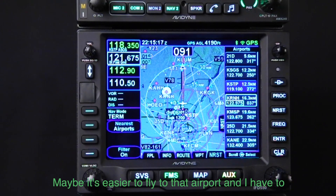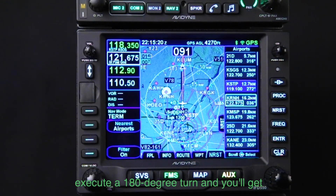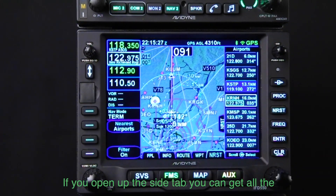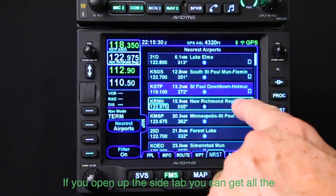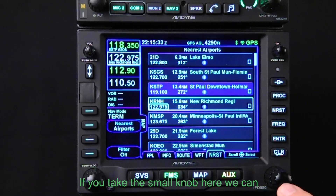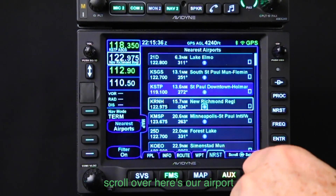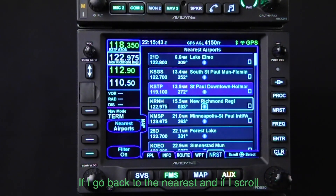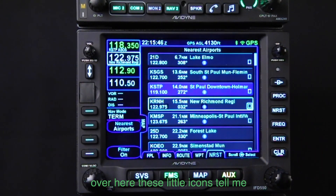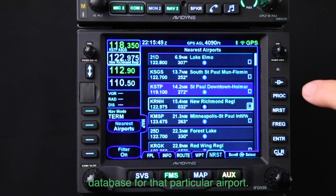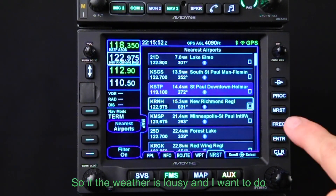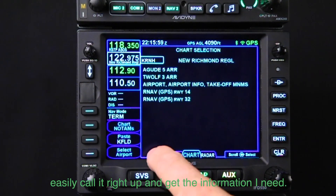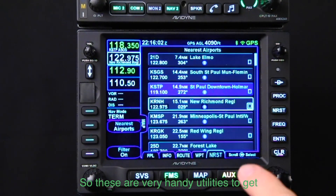Maybe it's easier to fly to that airport and not have to execute a 180-degree turn, and you'll get down safely. You can see the frequency and transfer it into the comm window. Open the side tab to get all the other information about that airport. Scroll the small knob over to see airport information, which takes you to the info page. These icons indicate there's an approach chart in the database for that airport — so if the weather is lousy and you want to do an instrument approach, you can call it right up.